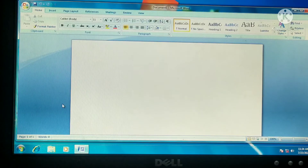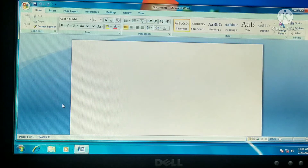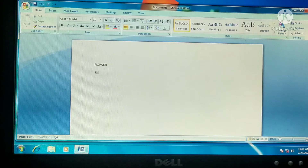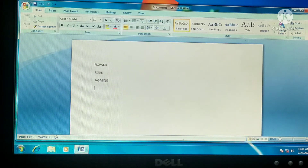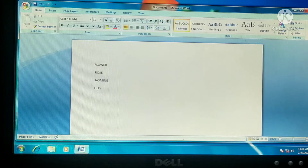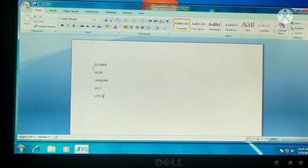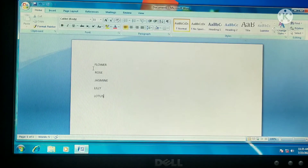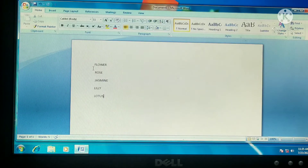Here we can type different types of text. I am going to type about flowers. The different types of flowers are: Rose, Jasmine, Lily, and Lotus. Here, 'flower' is the heading, and Rose, Jasmine, Lily, and Lotus are the sub-list — the content.